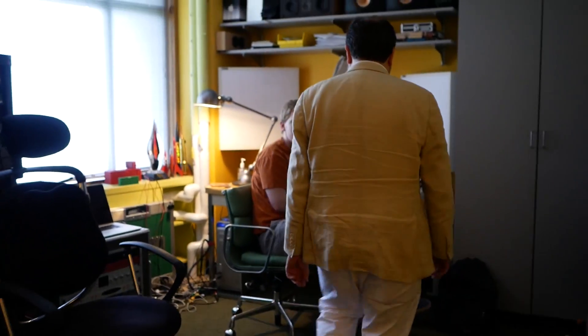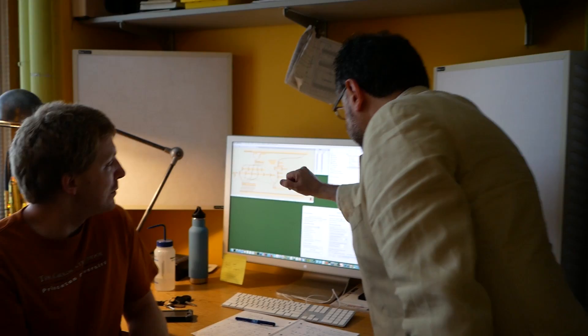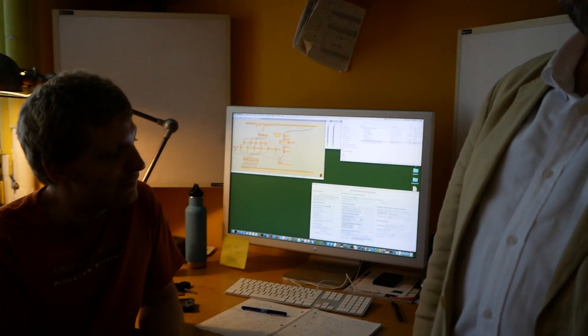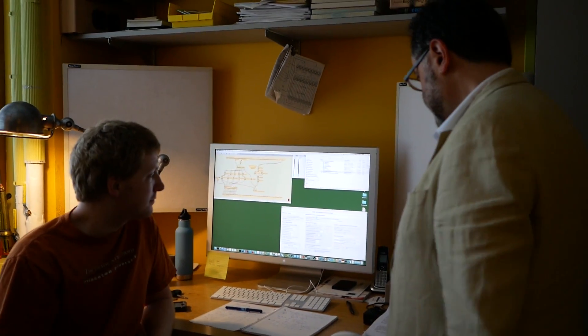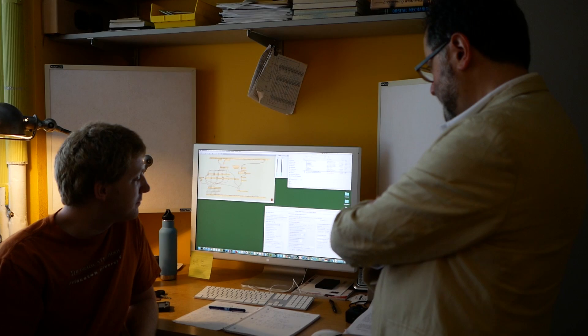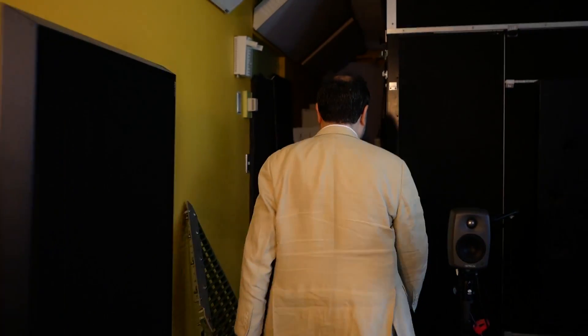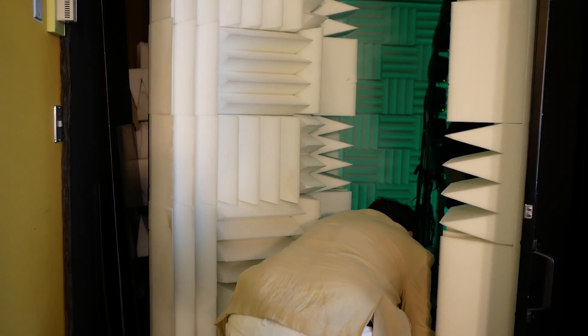I'm going to lock up. Joe is operating the measurement here. This is the control for the whole thing — these are the signals from the mics, and this is the controller for the turntable. That's going to take about ten minutes. The measurements are done. We're going to release the victim.